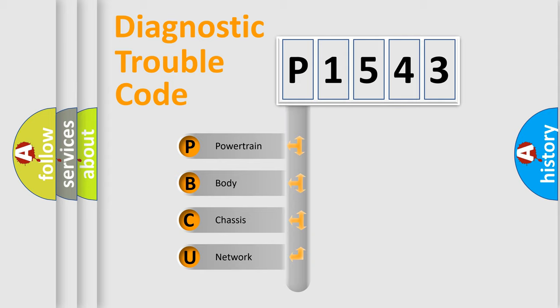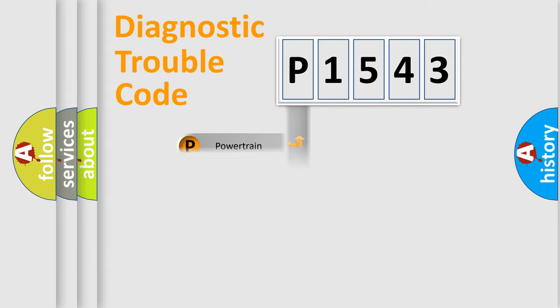We divide the electric system of automobile into four basic units: powertrain, body, chassis, and network.